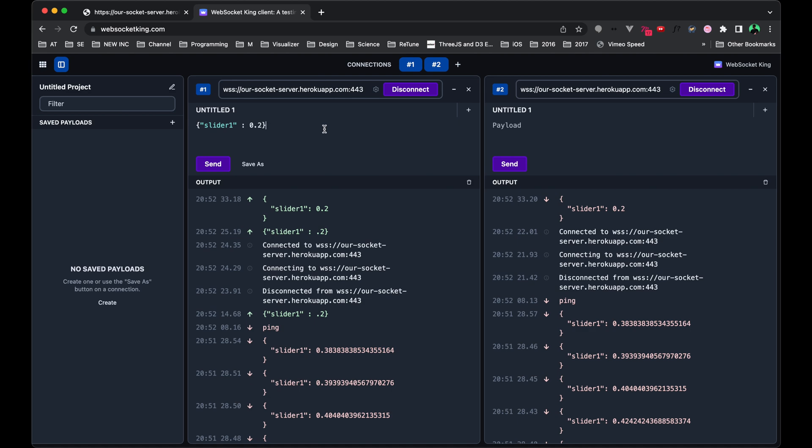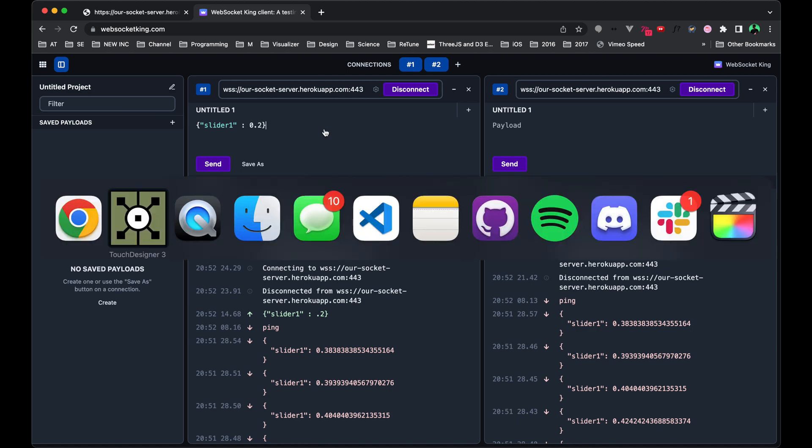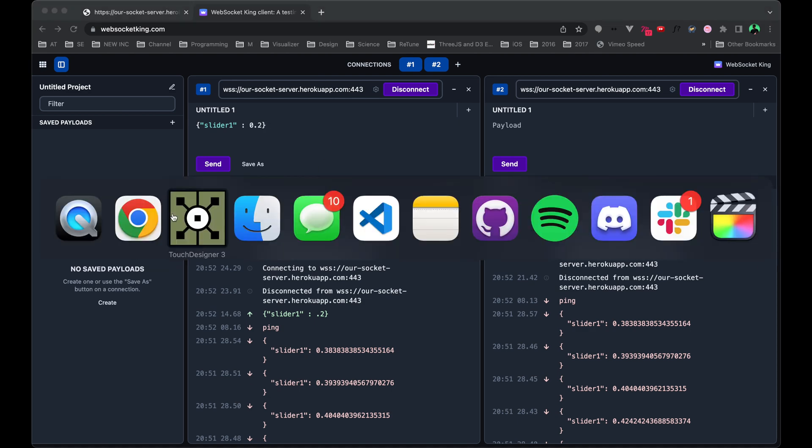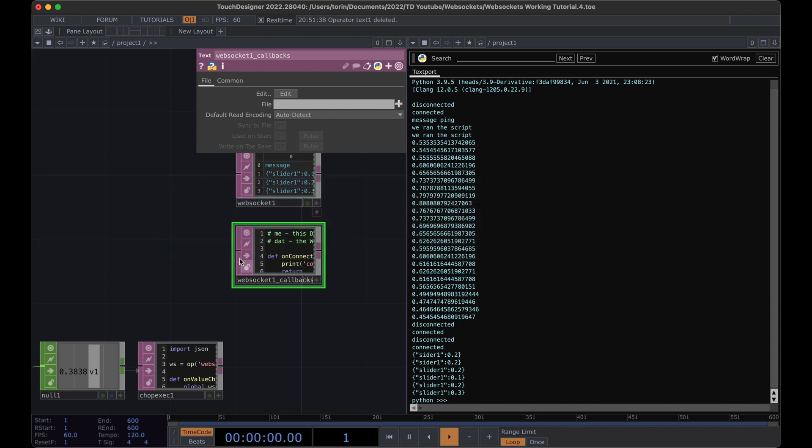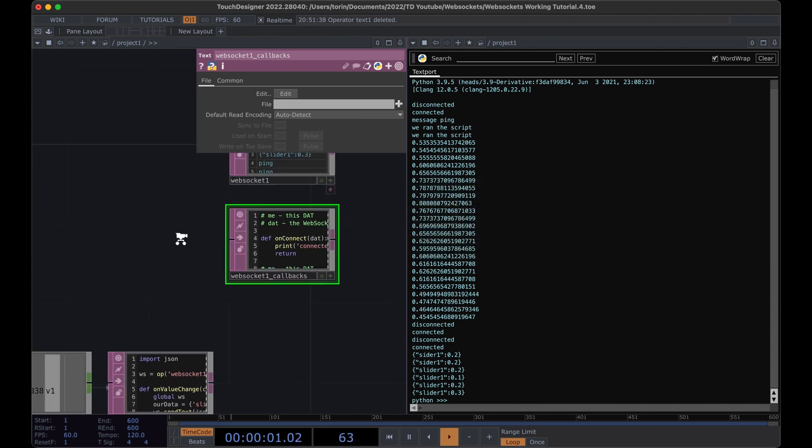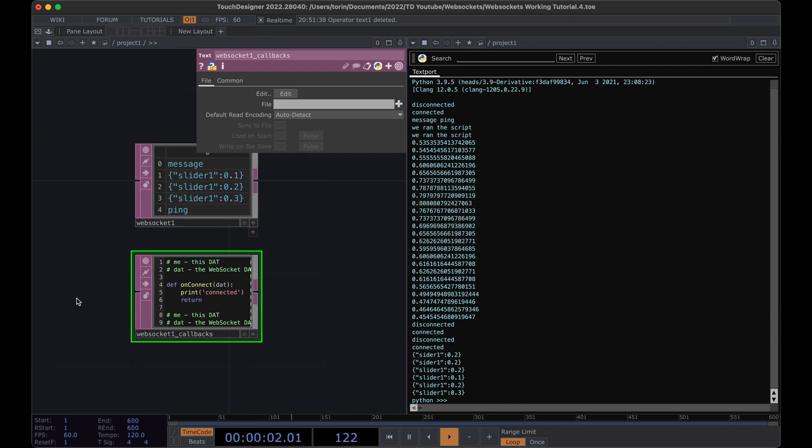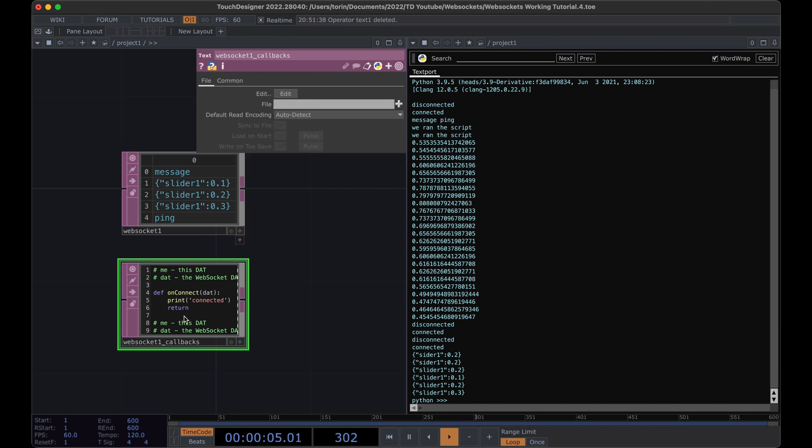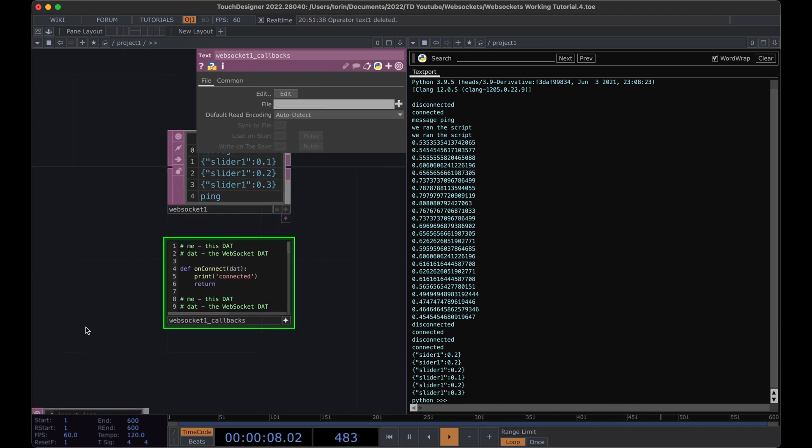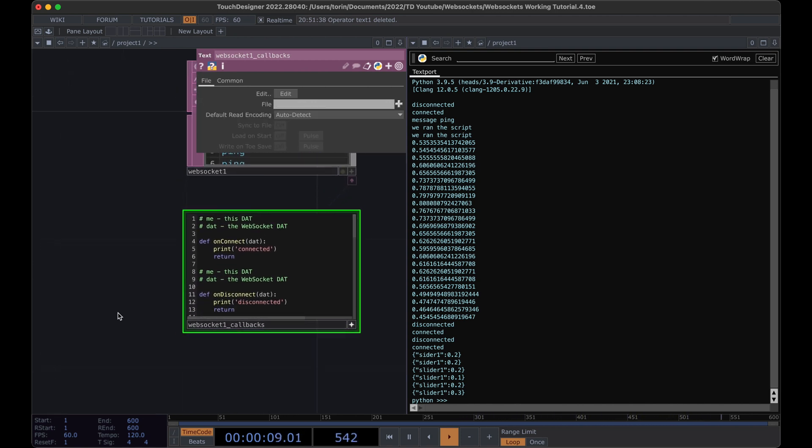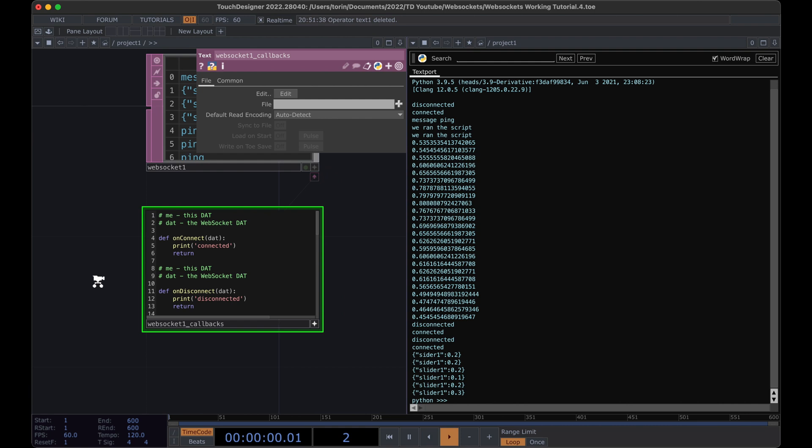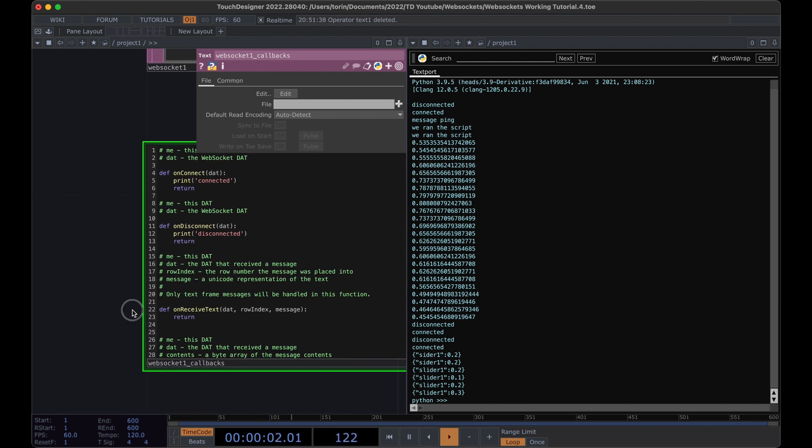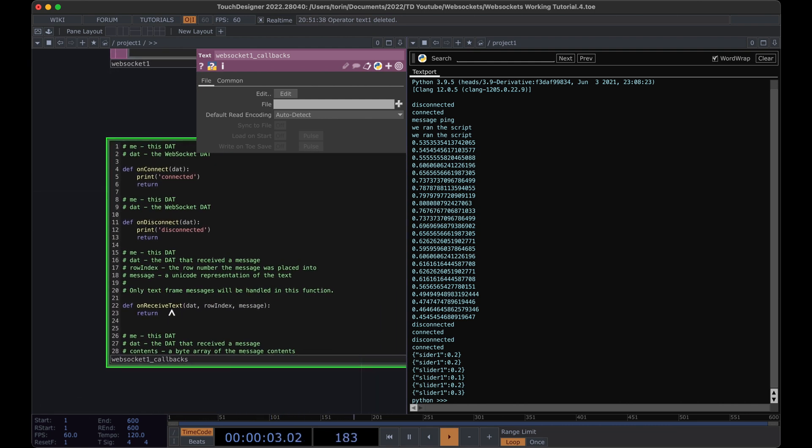We can start implementing our WebSocket connection in TouchDesigner. If we look underneath the WebSocket component in the WebSocket callbacks, we'll go ahead and put this into an active mode so that we can start editing it.